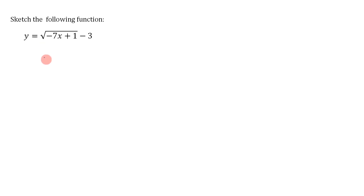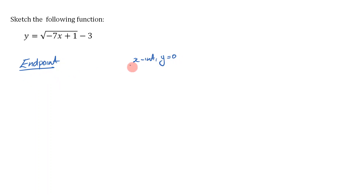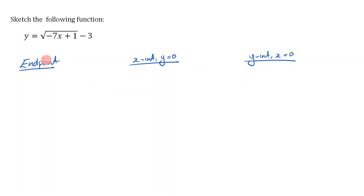Welcome. In this part we're going to be drawing some more square root graphs. Here we have y is equal to the square root of negative 7x plus 1, minus 3. When asked to draw a square root graph, you need to find the endpoint, the x-intercept (which occurs when y equals 0), and the y-intercept (which occurs when x equals 0). Let's begin by figuring out the endpoint.